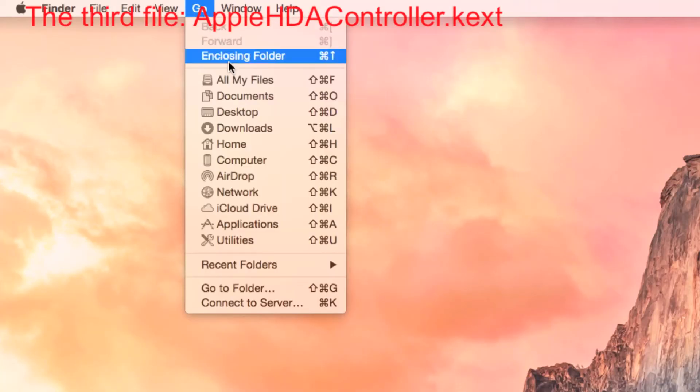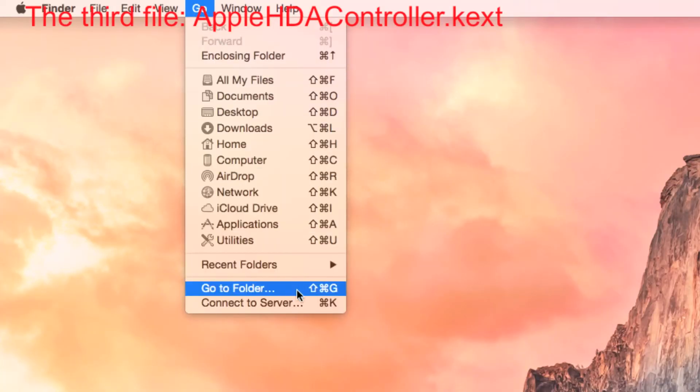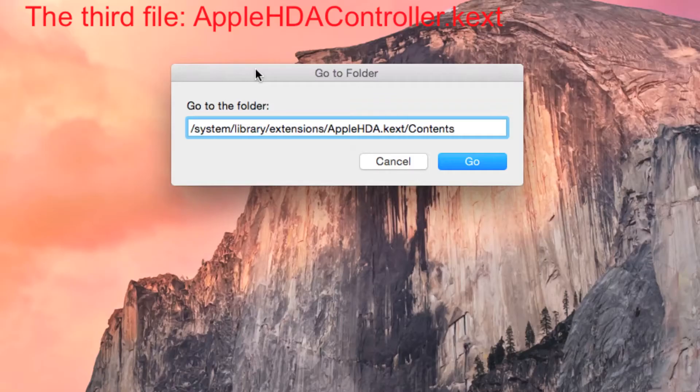Save the file. The third file that needs to be modified is Apple HDAController.